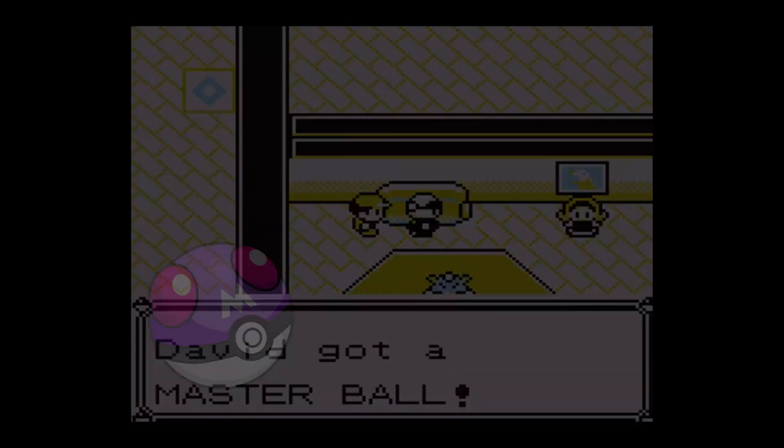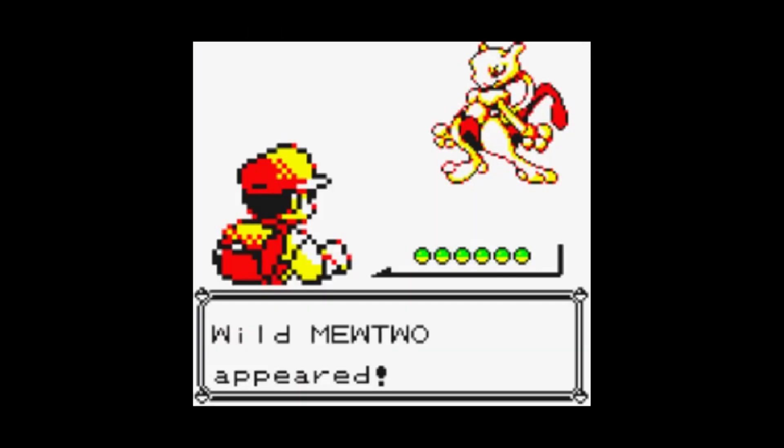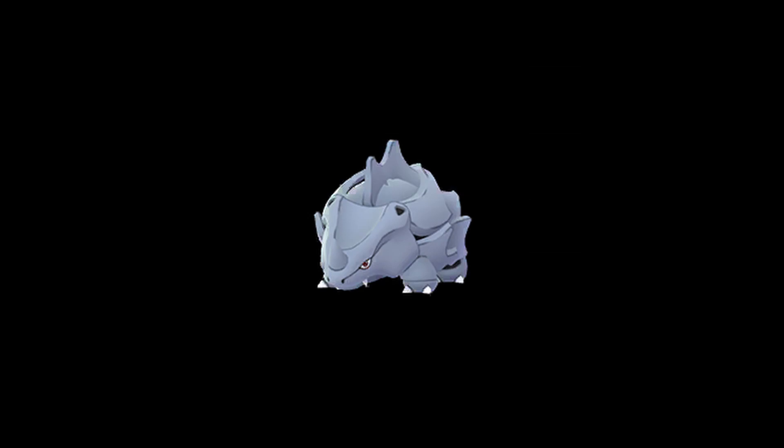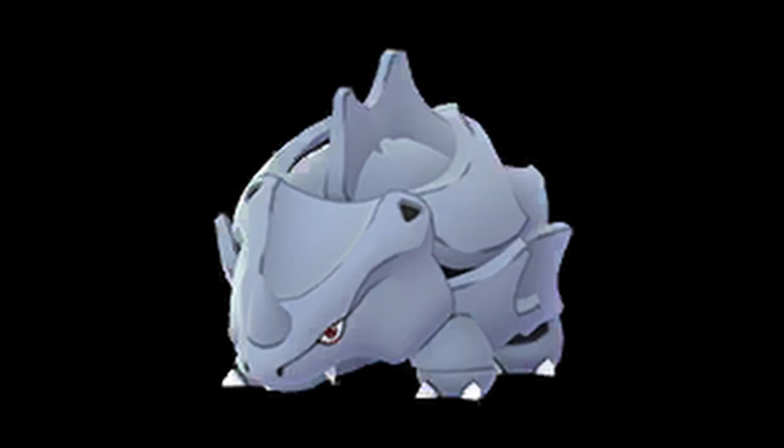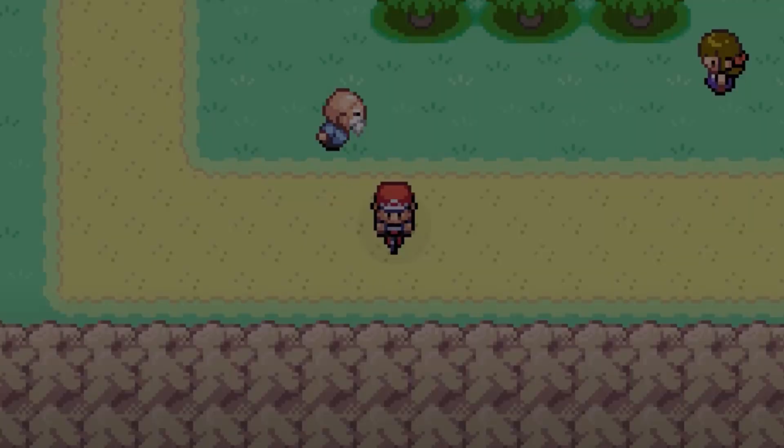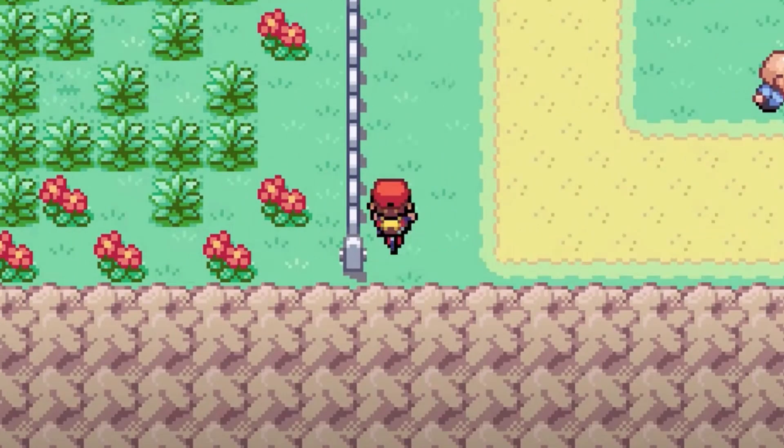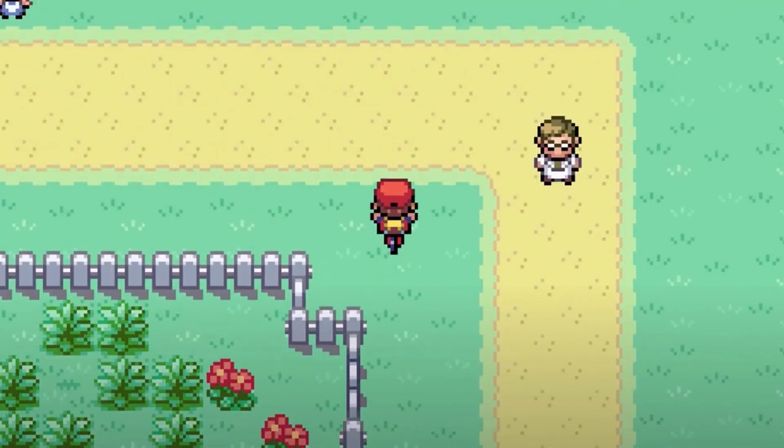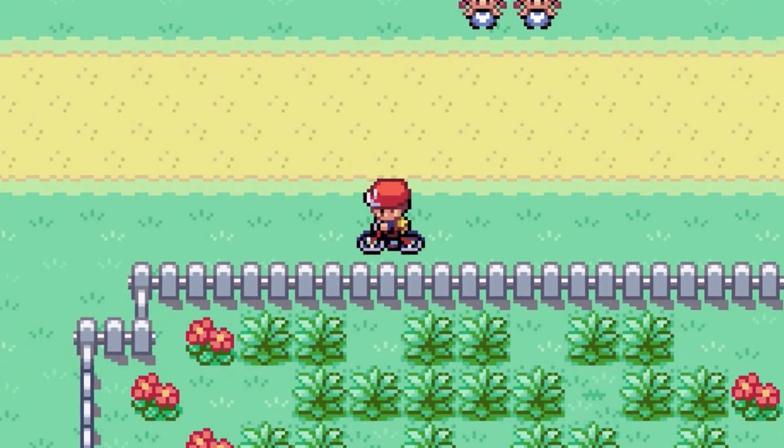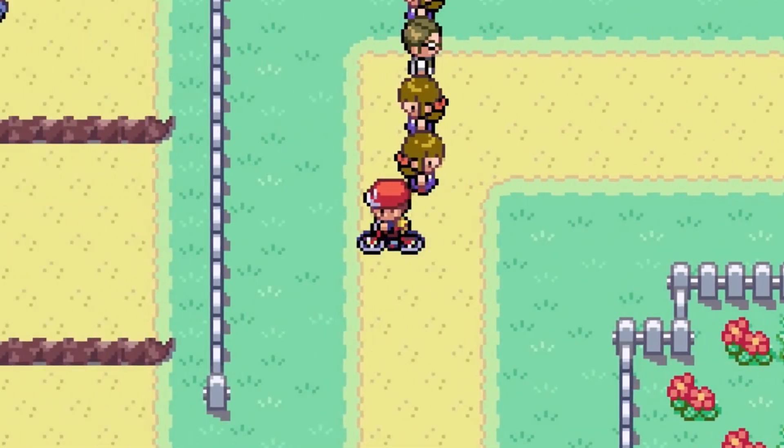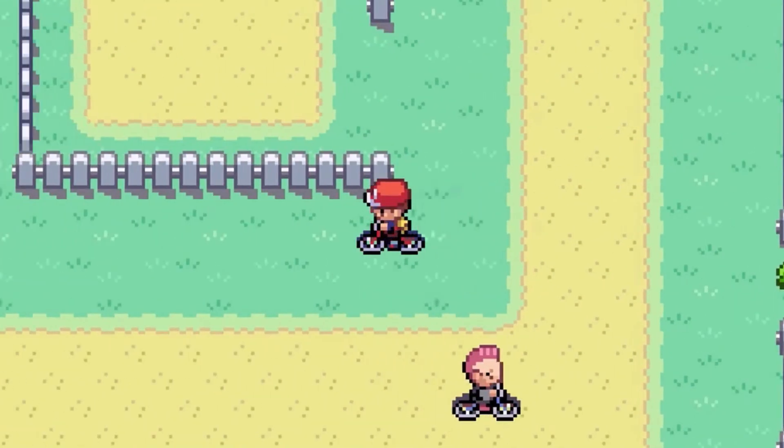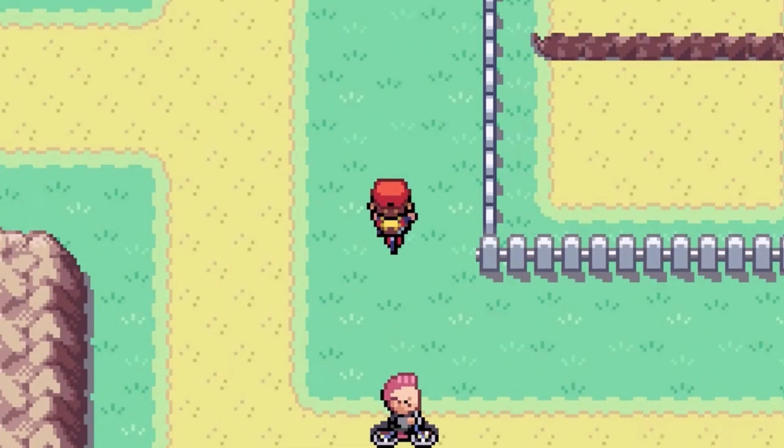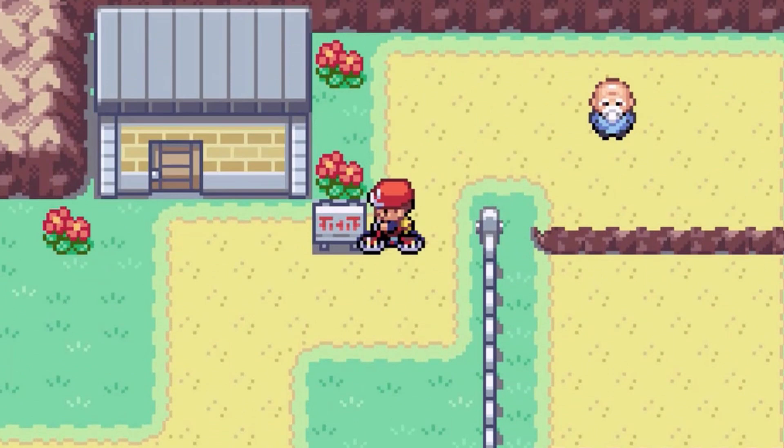It was always on Mewtwo, except the very first time - luckiest Rhyhorn ever. Now several years later as a game dev, I thought it's about time to recreate this awesome experience from back then.